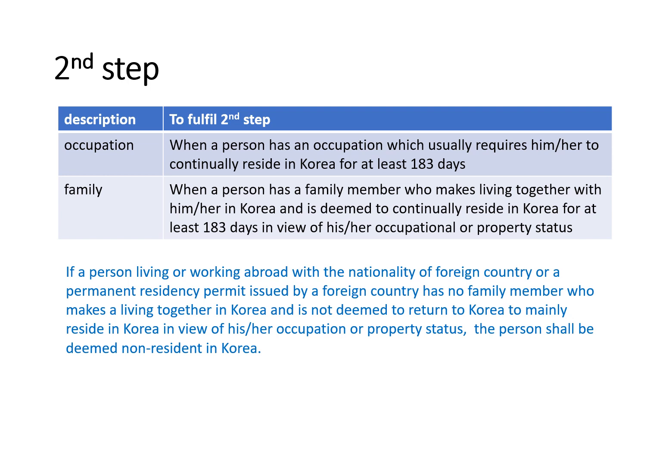This criteria determines whether a person is a resident. On the contrary, if a Korean national living or working abroad with a foreign country's permanent residency permit has no family member making a living together in Korea and is not deemed to return to Korea to mainly reside there in view of their occupation or property status, the person shall be deemed a non-resident in Korea — taxable only on Korea source income, not worldwide income.